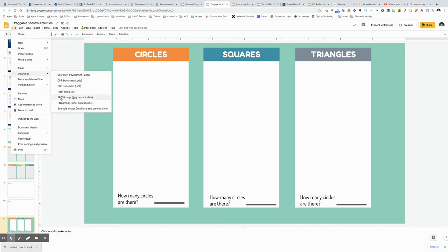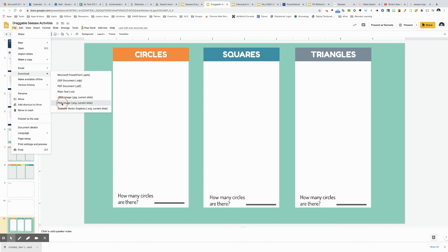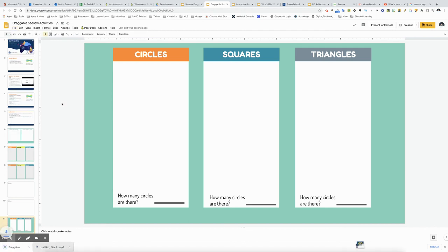And you're going to be looking for either JPEG or PNG. Either one of these are both okay digital image files that can be used inside of Seesaw. For this one I think I'm going to go ahead and use PNG. So now you're ready for the next step.